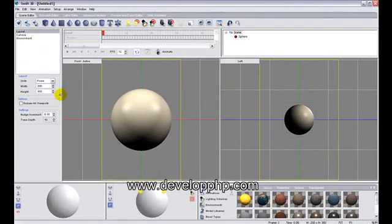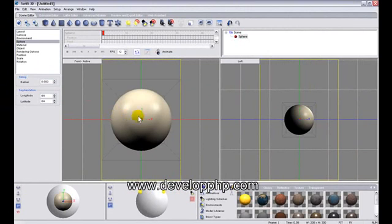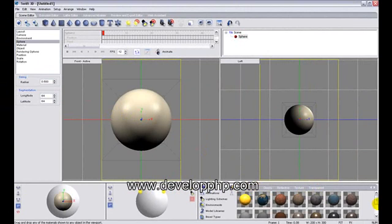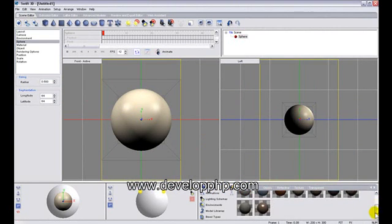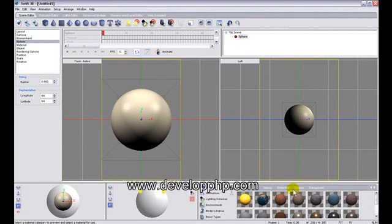Then we'll highlight the sphere and go to bitmap. Now we're on materials, bitmap. Actually you don't even have to go to bitmap.